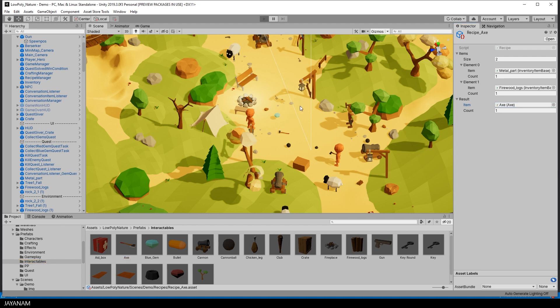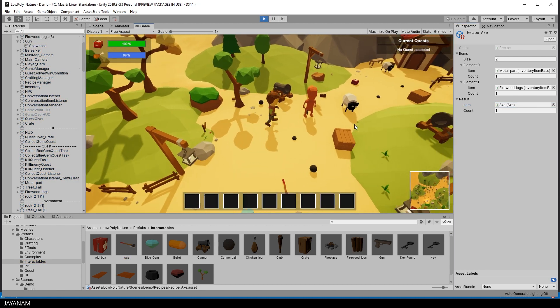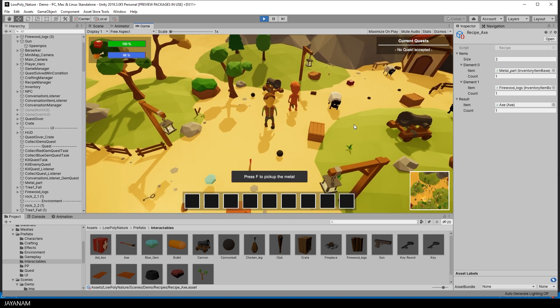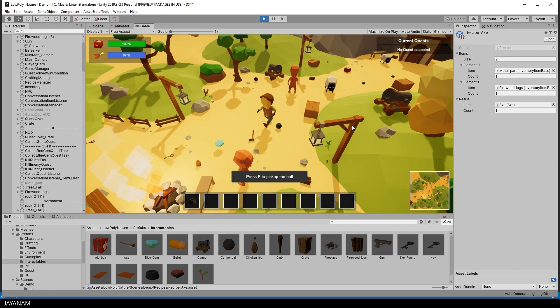This recipe is added to the recipe manager so we can start the game and just go ahead and collect items.